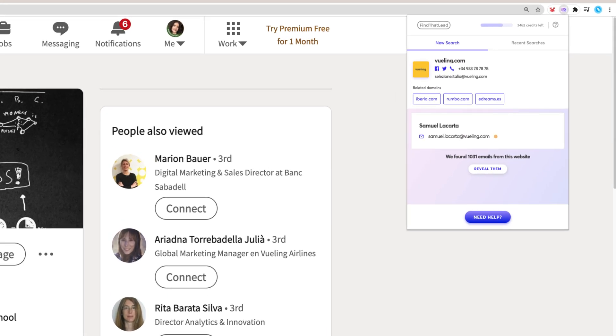This is a catch-all email, but what does that mean? The system shows this result when there's an email server restriction that doesn't allow to fully verify the validity of the email. The domain exists, but this specific email can't be confirmed, so we suggest avoiding contacting this kind of emails.